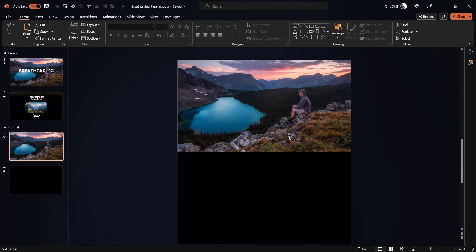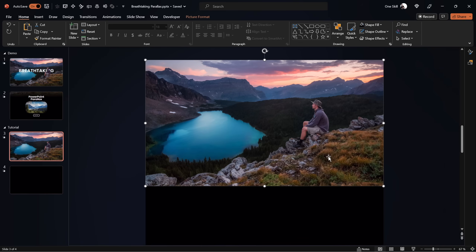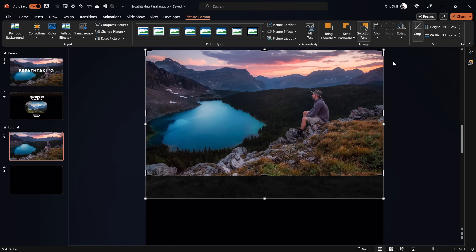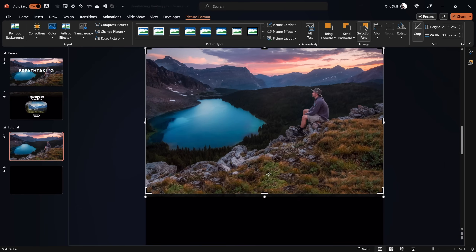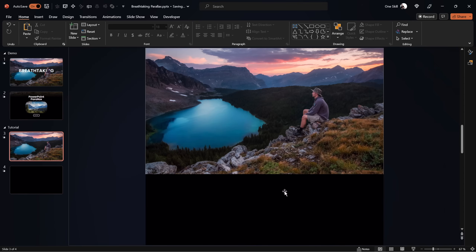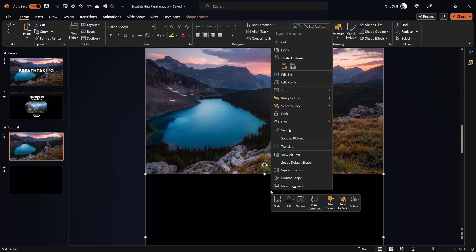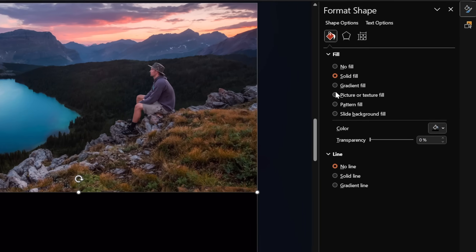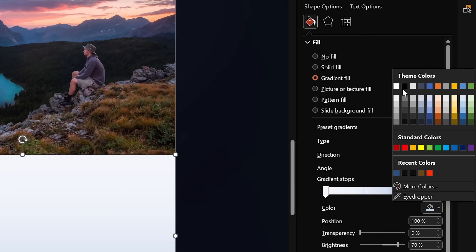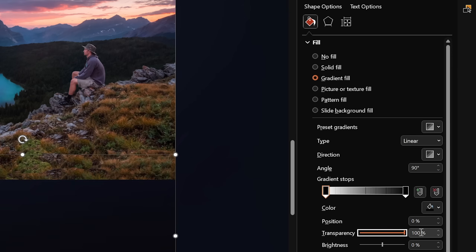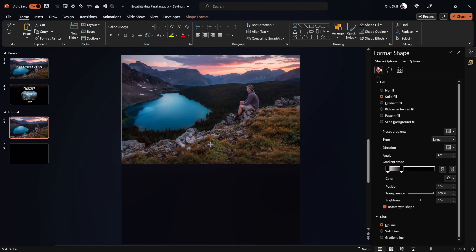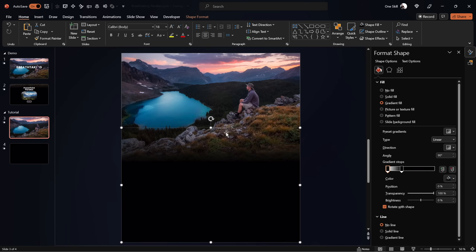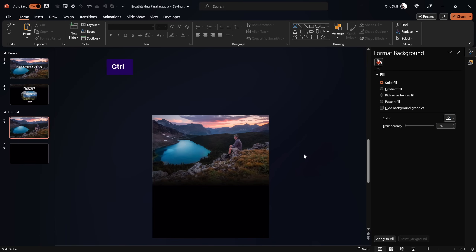Let me show you how to make it even better by blending the first layer with that black rectangle for a more seamless transition. On the first slide, select the first layer, go to Picture Format, click Crop, and extend the photo using the bottom crop handle to uncover more photo information. For the black rectangle, apply a gradient fill with two color stops — both absolutely black, but one with 100% transparency. Move the solid black color stop closer to the transparent one at around 30% position. We can also extend the height of the rectangle for better blending, creating a much smoother transition.